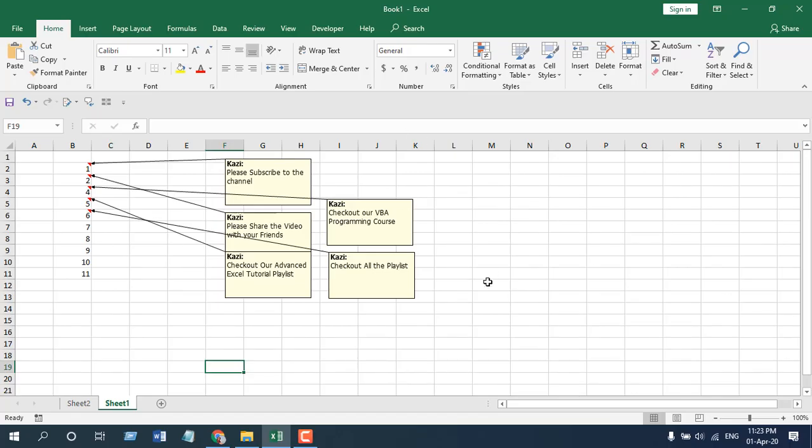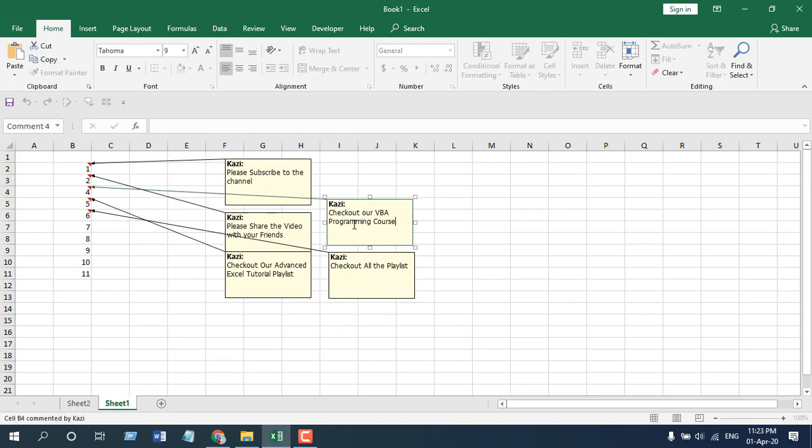Take a look at this workbook. Here I have several comments and all the comment boxes are in the same shape. I want to change the shape of this comment box. How can you do that?